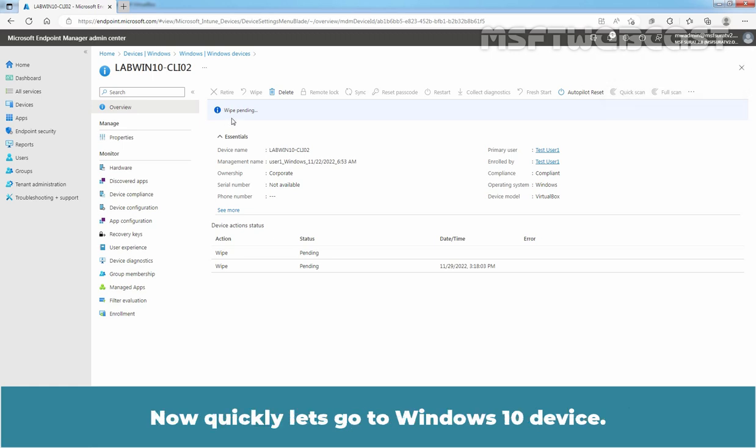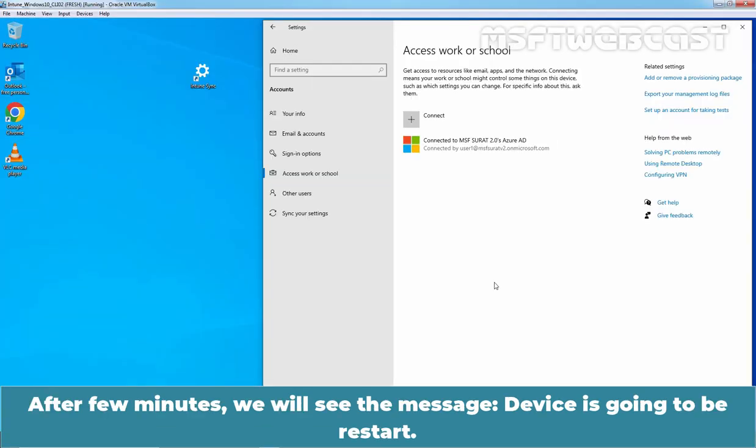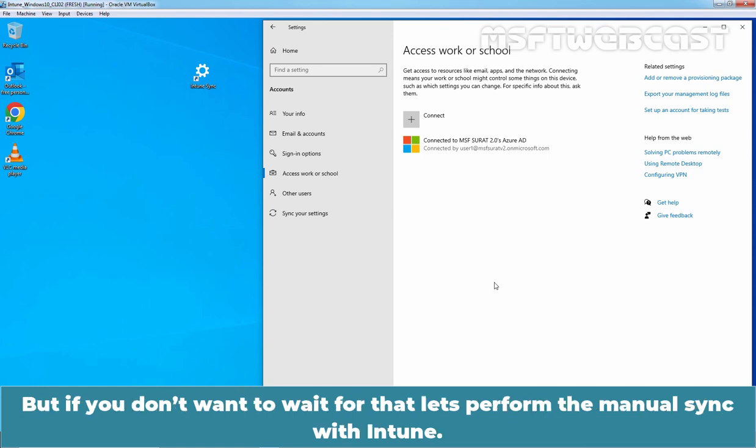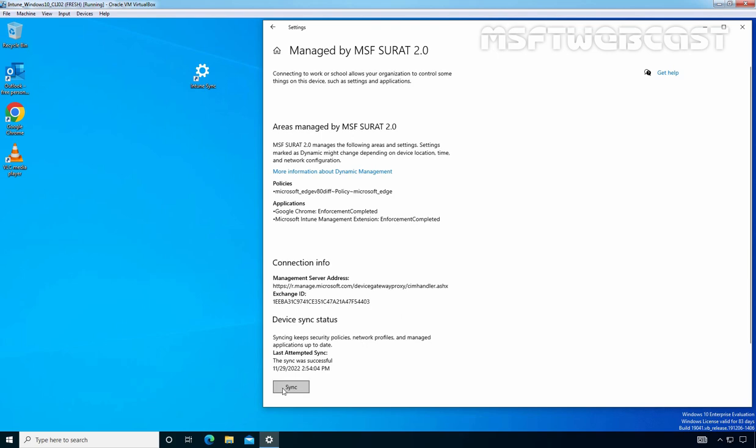Now quickly, let's go to the Windows 10 device. After a few minutes, we will see the message that the device is going to be restarted. But if you don't want to wait for that, let's perform the manual sync with Intune. Let's click on Sync.